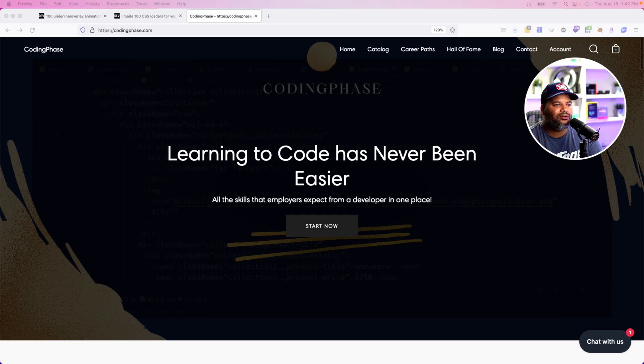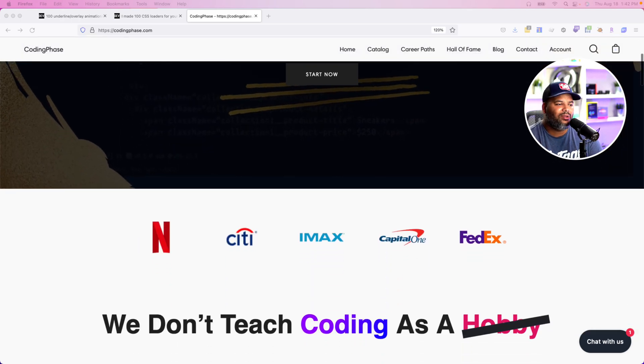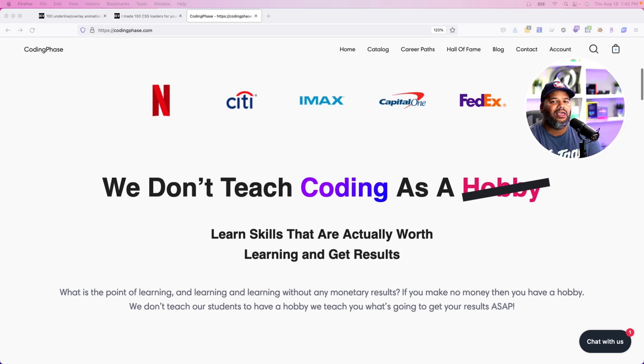I'll put the link in the description below so you can check it out yourself, copy some of the code, put it into your own projects, and tweak it. Give credit to the creator when you can — shout out to Tamani Afif, great project. If you want to learn how to code, go check out codingphase.com. Whether you've been struggling, taking courses elsewhere, or coming in brand new, learning to code has never been easier since codingphase.com launched.